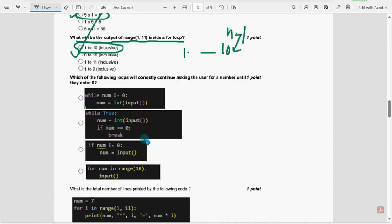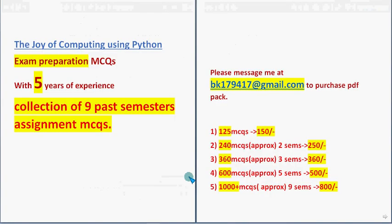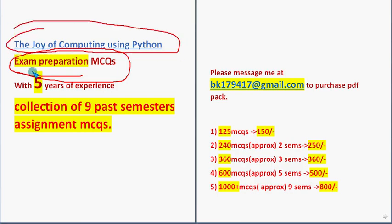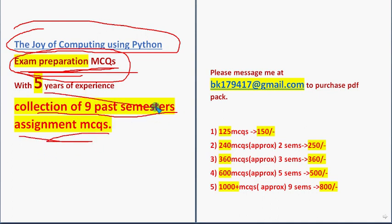Before getting into the next question, I want to make a small announcement. That is regarding exam preparation MCQs. For the course Joy of Computing using Python, we have got the exam preparation MCQs. These are past NPTEL.